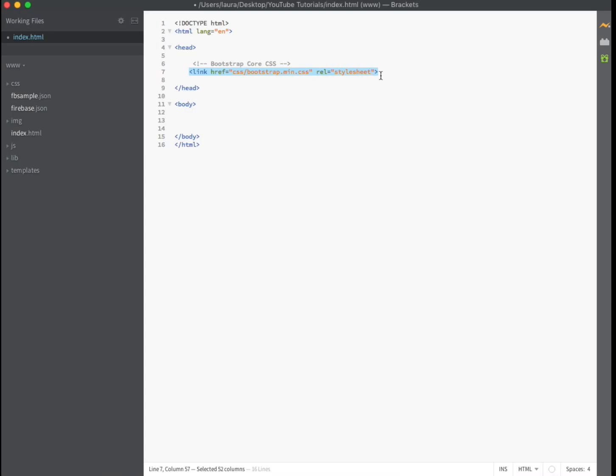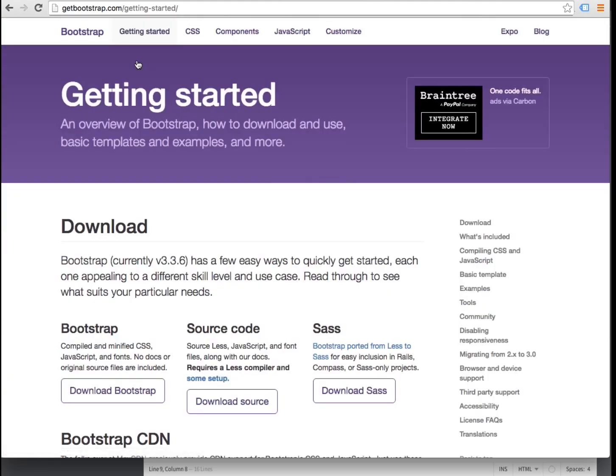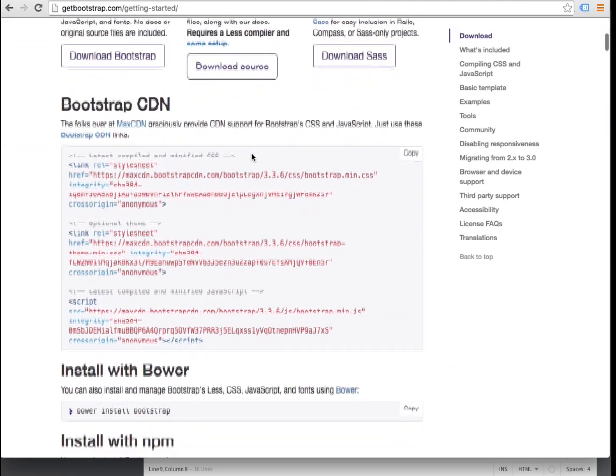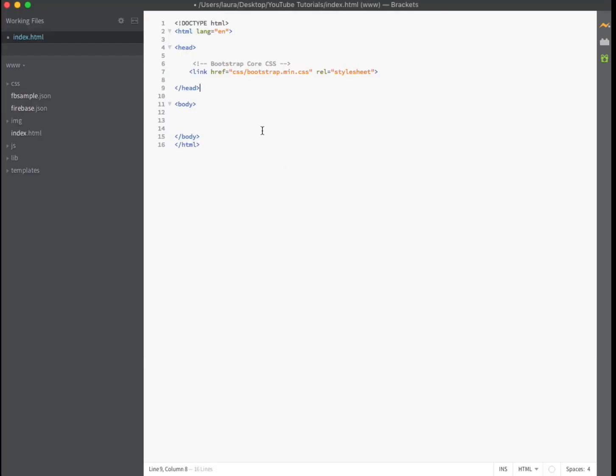You can also link externally by visiting getbootstrap.com, clicking on the getting started tab, and then copy and pasting the Bootstrap CDN link from here into the head section of your HTML document.